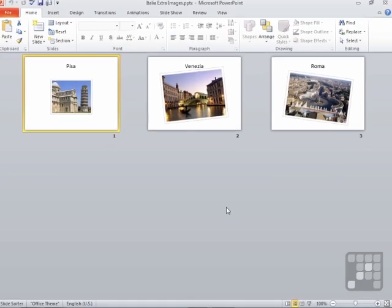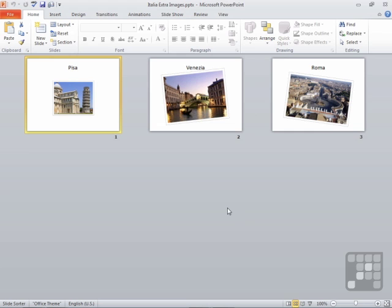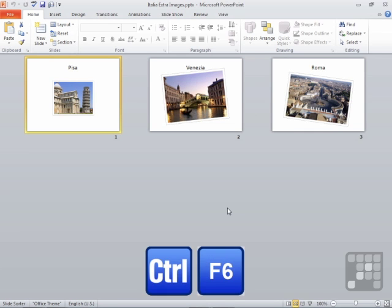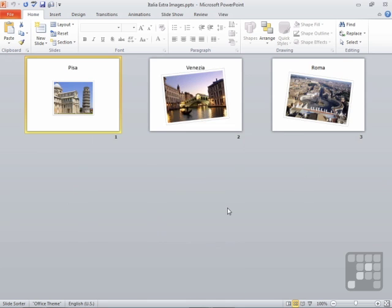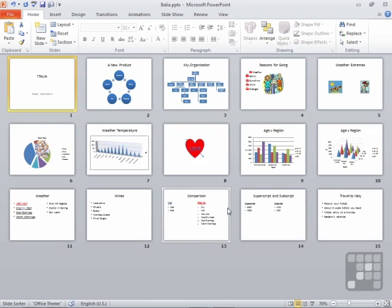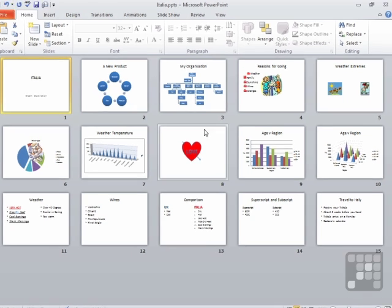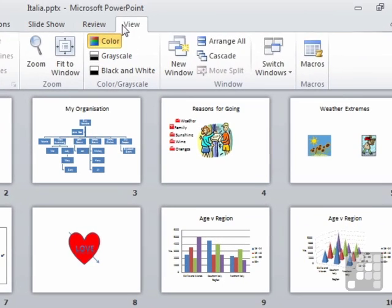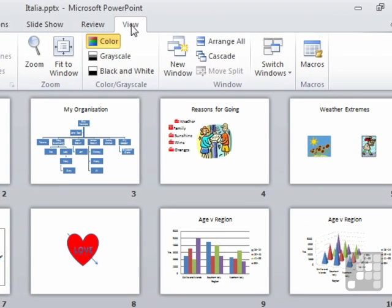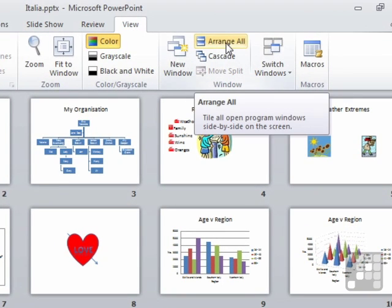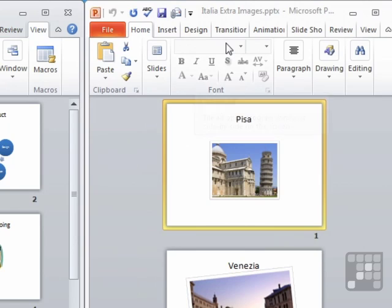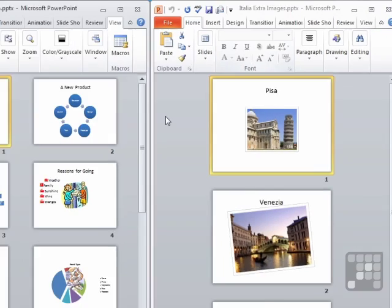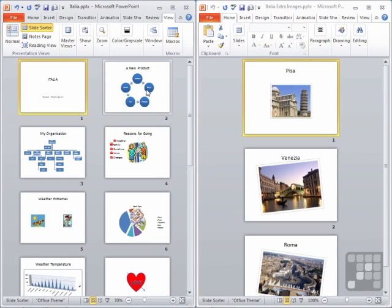We now have two presentations open and we can move between them using Control and F6. You can see that they're both in slide sorter view. But we're now going to place those slide sorter views next to each other so we can just move slides from one to the other. So on the View ribbon, if we choose Arrange All, you'll find that it puts both slide sorters next to each other.